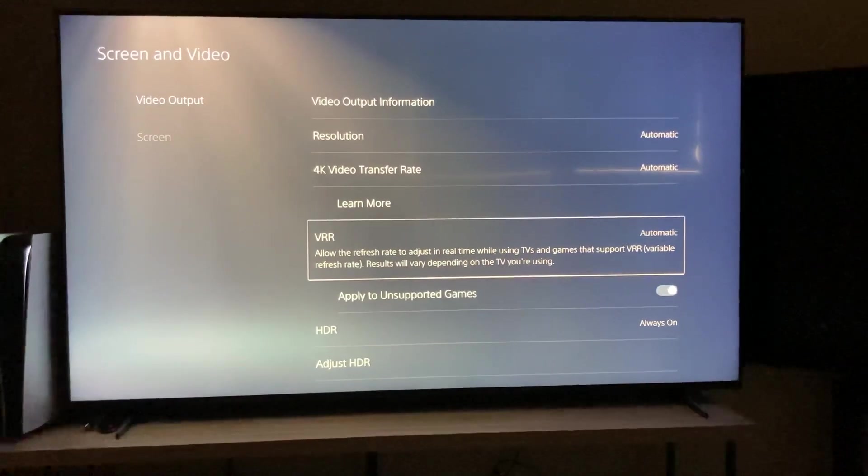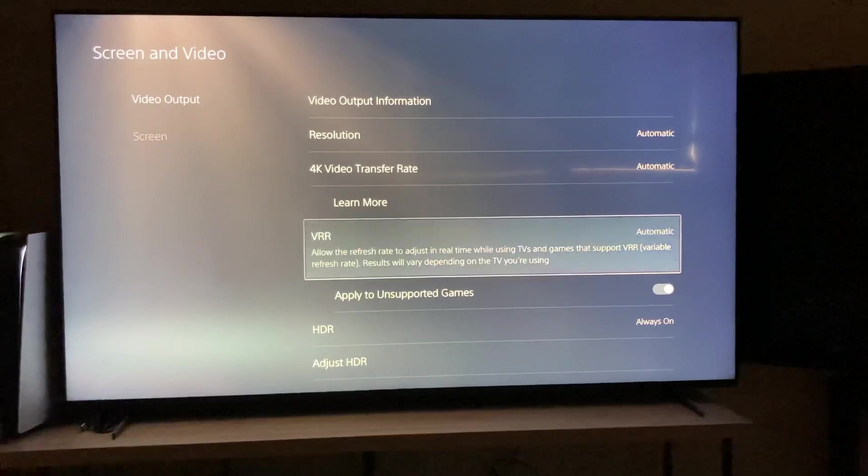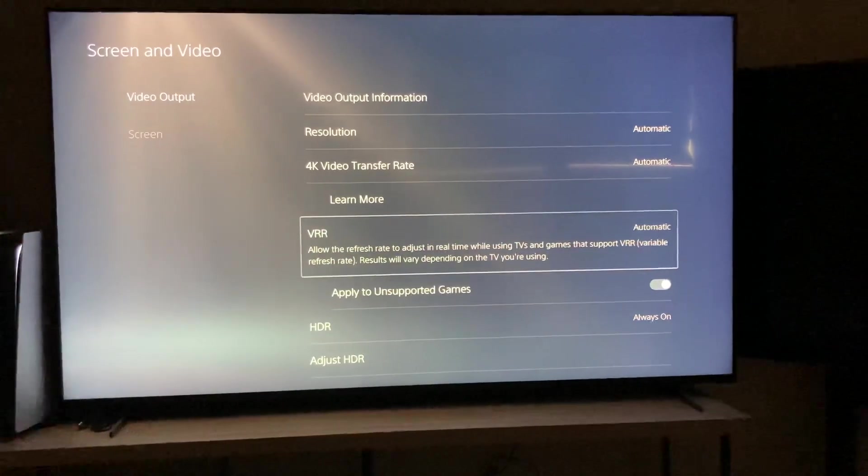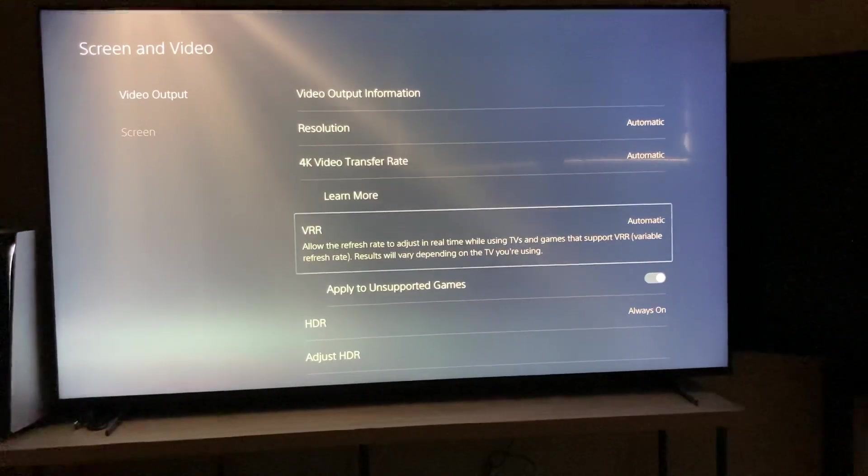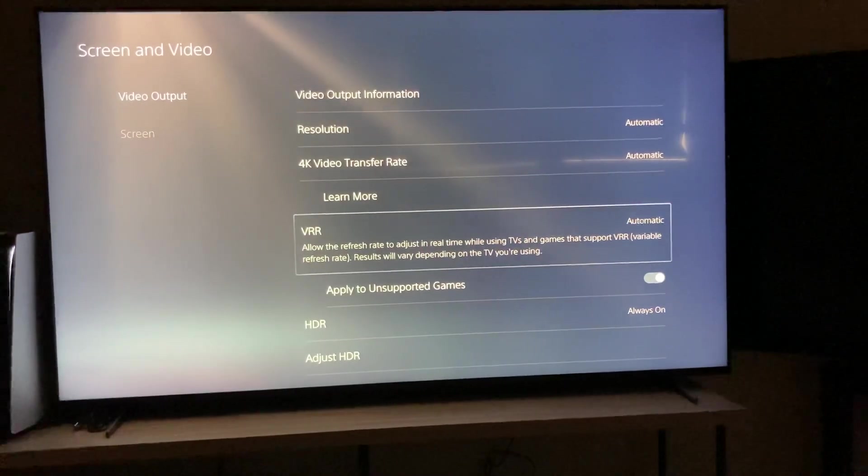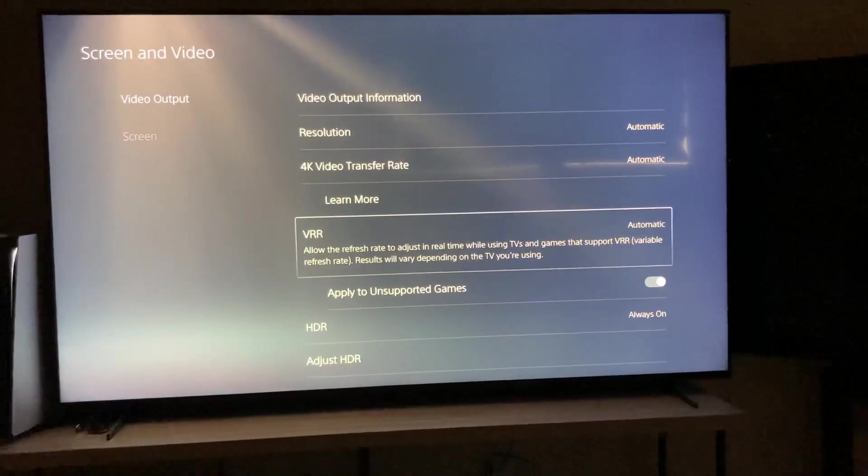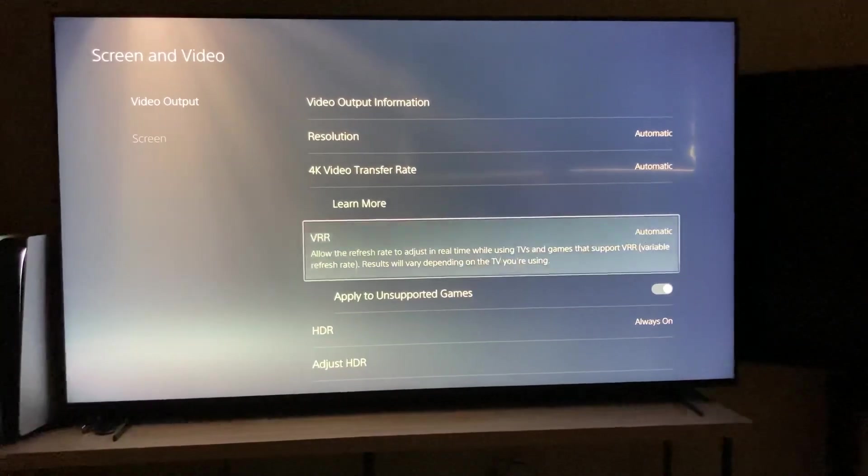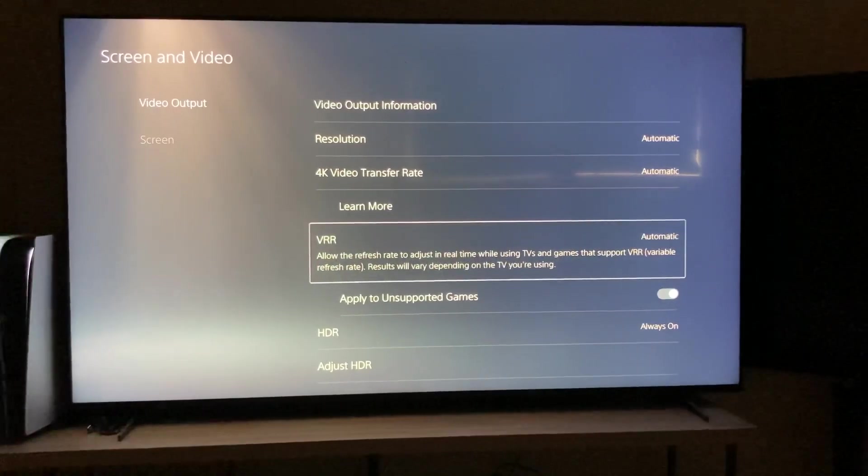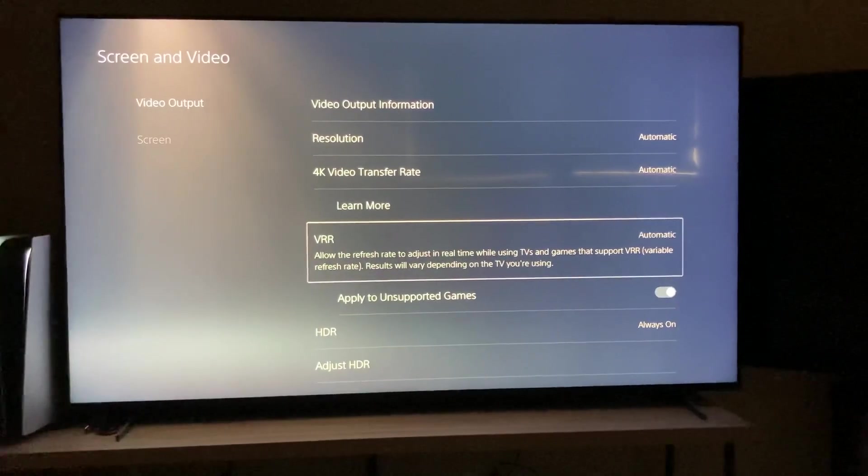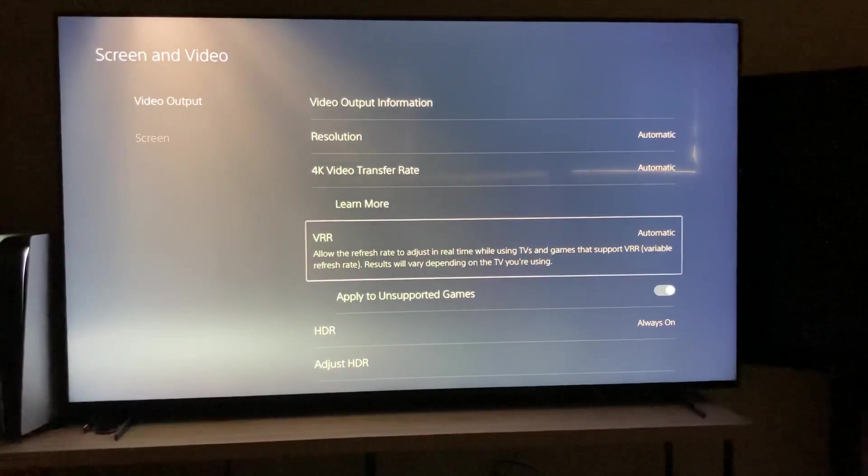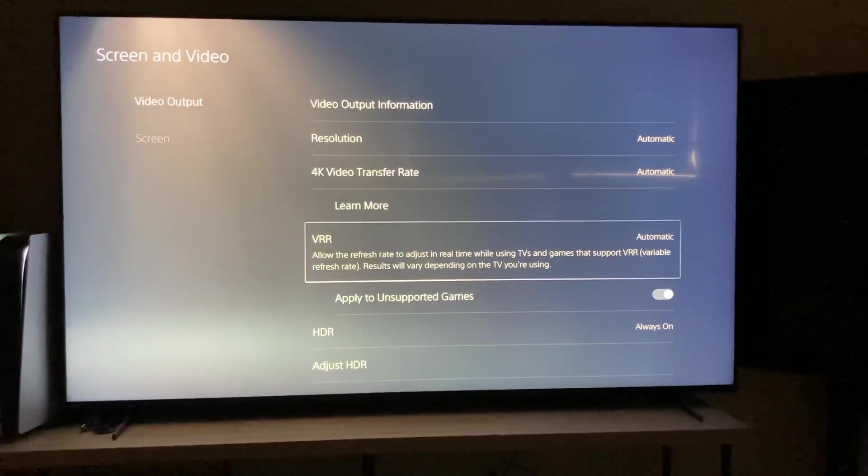So there you have it. Please like the video, and yeah, if you have any more questions on this TV, let me know in the comments. And thank you so much for watching, later.